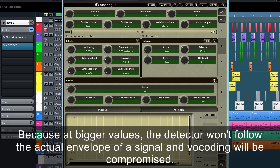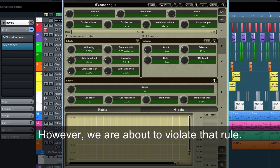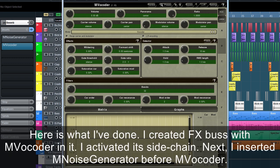Because a bigger value, the detector won't follow the actual envelope of the signal and vocoding will be compromised. However, we're about to violate that rule. Here is what I've done.